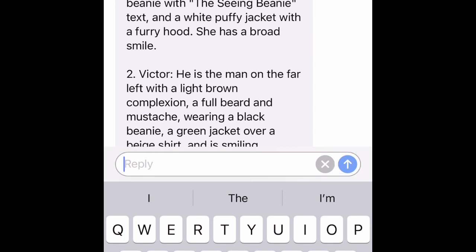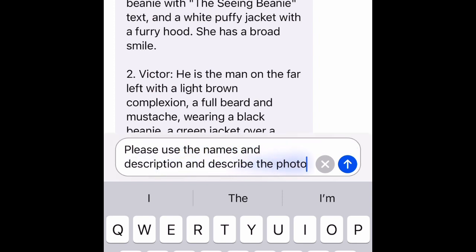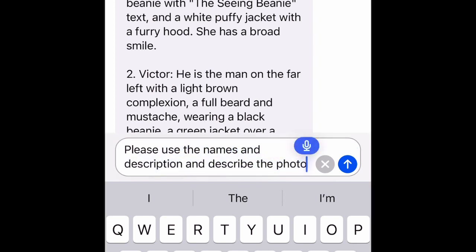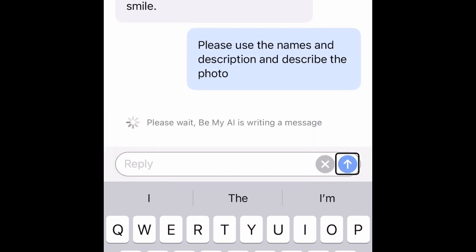Then I will dictate: please use the names and descriptions and describe the photo. I insert the text and send the message.